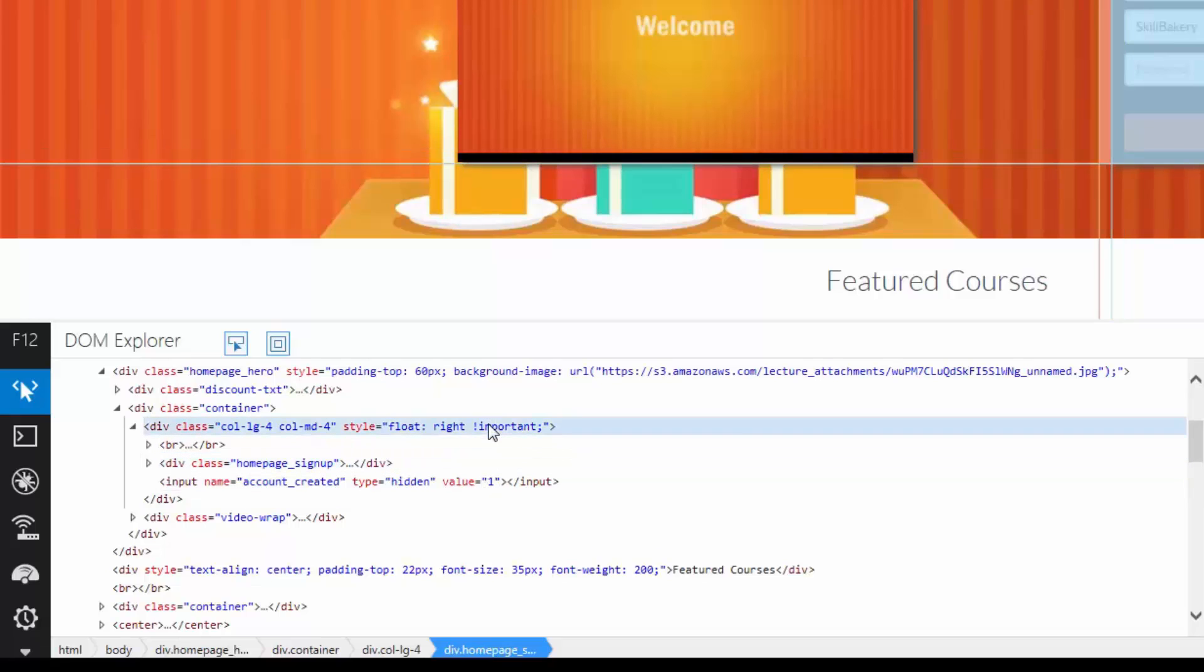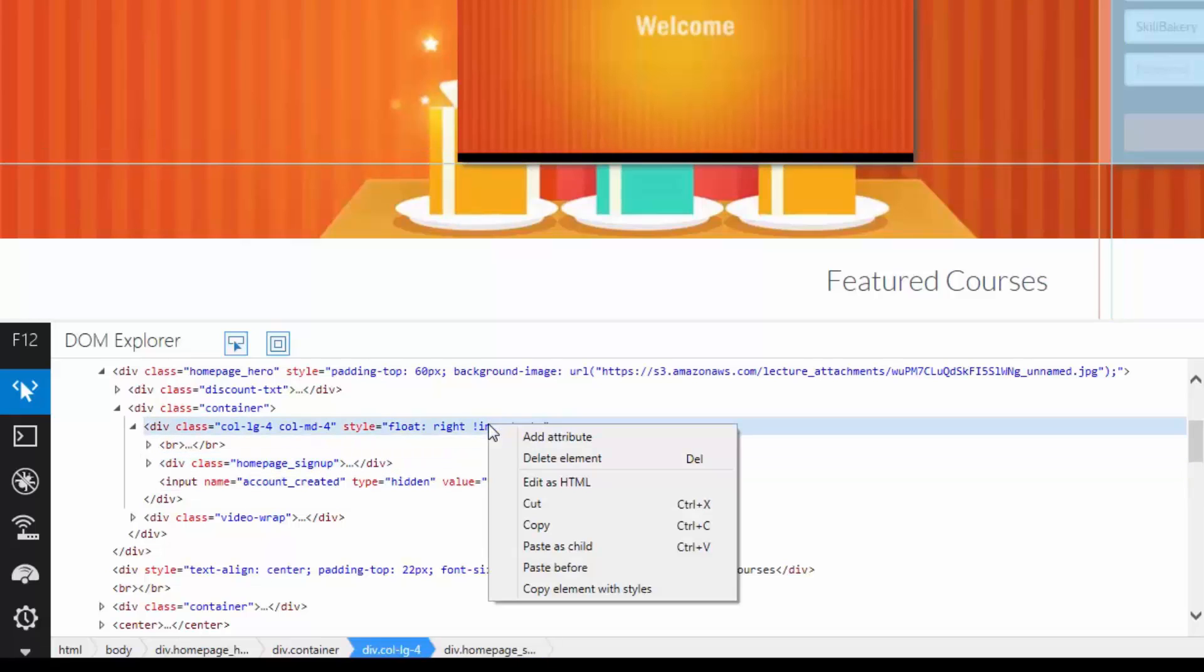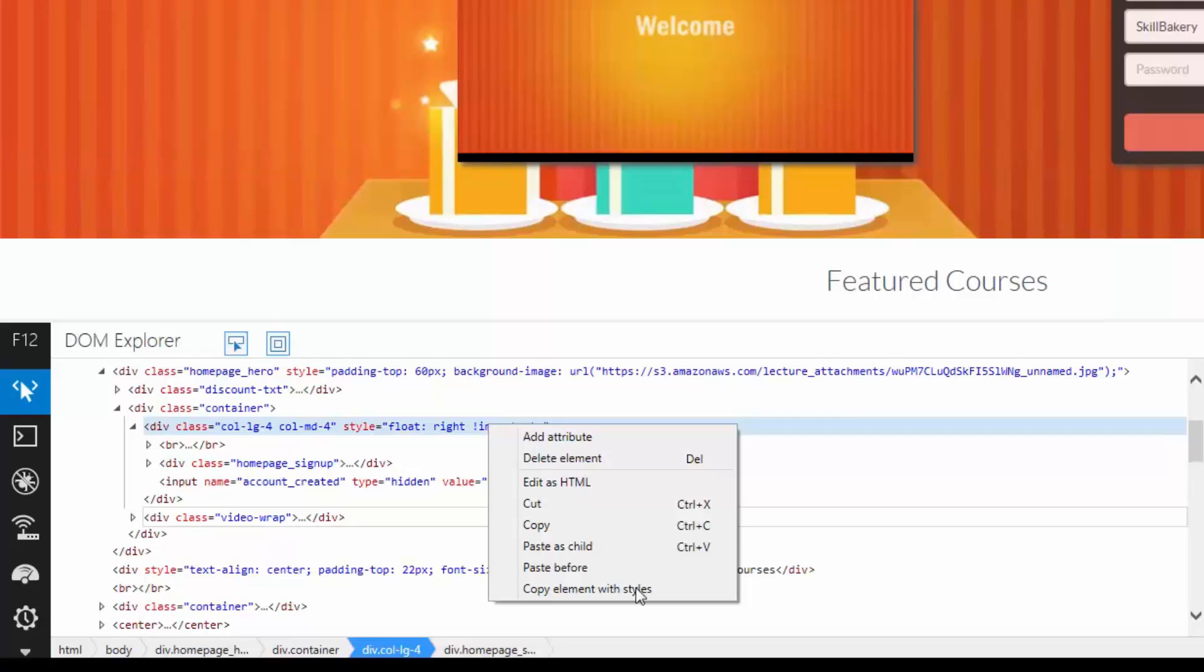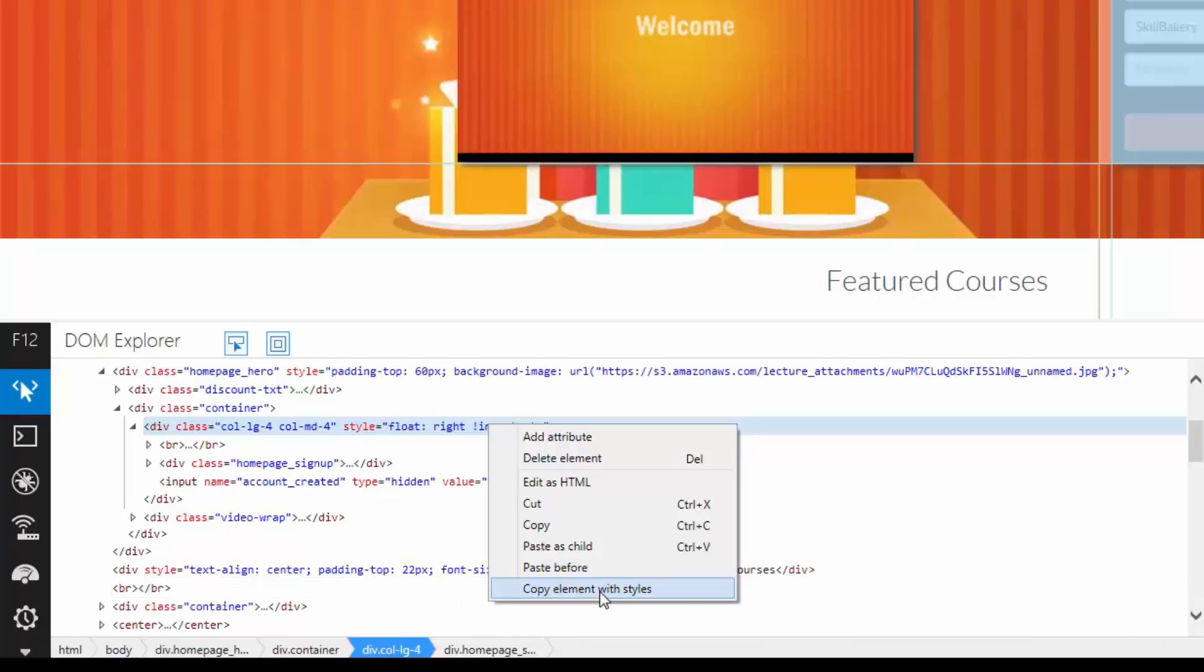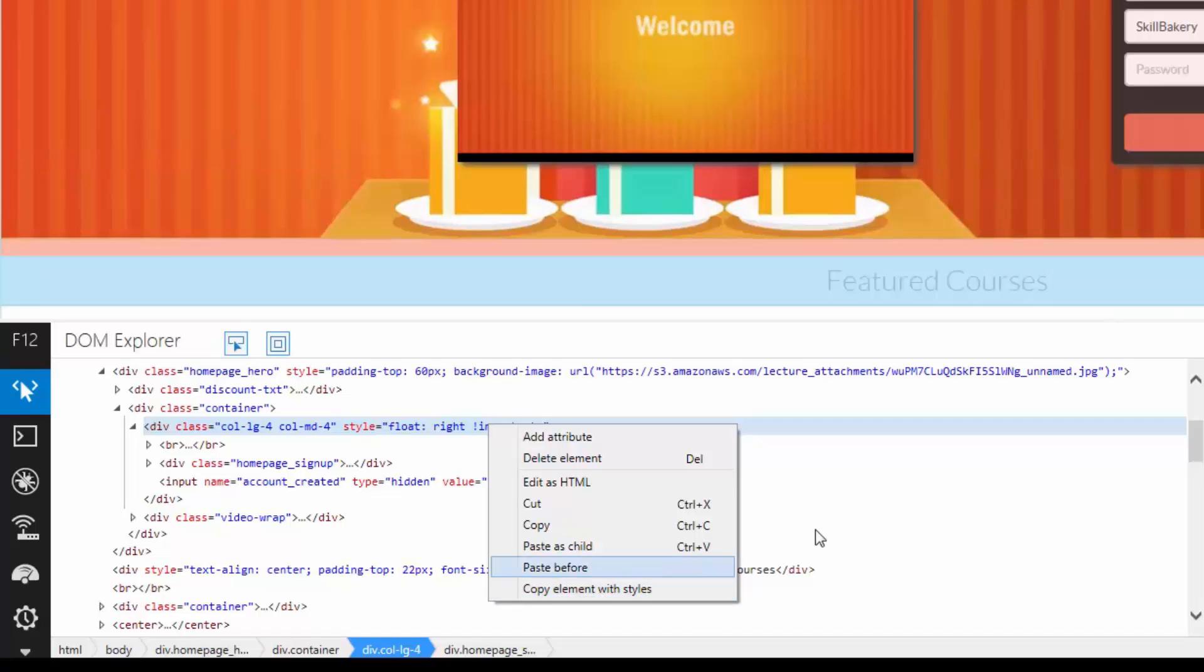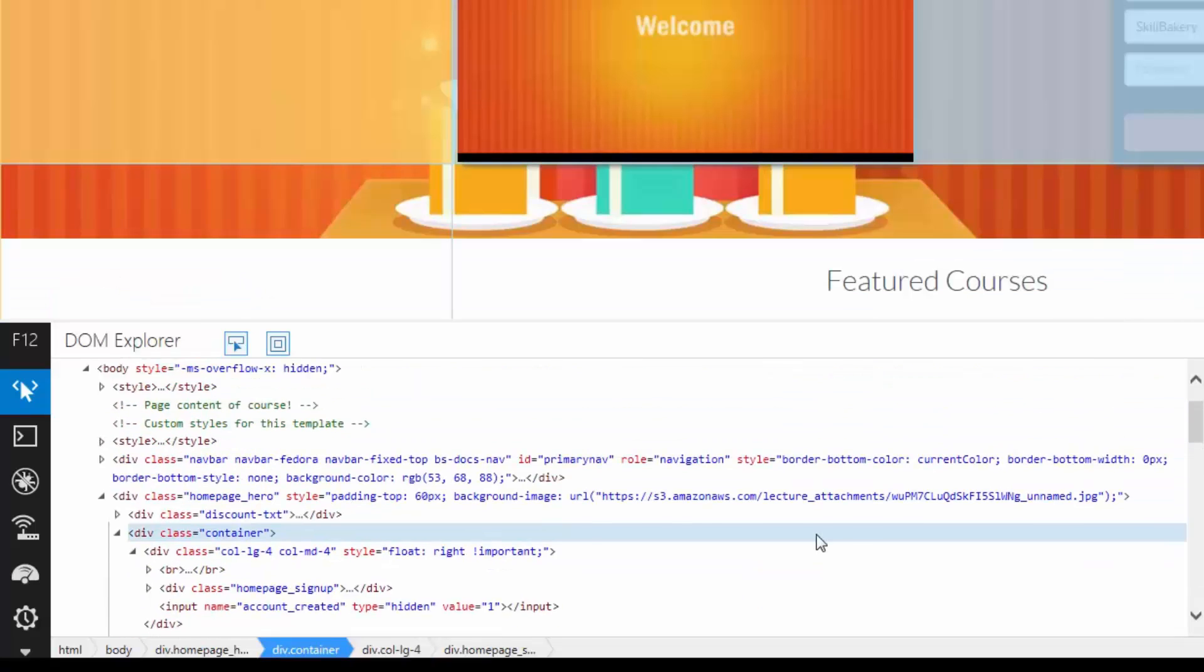And then, if you want to paste it before, you can simply say paste before. And then, if you want to copy element with their styles, you can go for this option. It says copy elements with style.